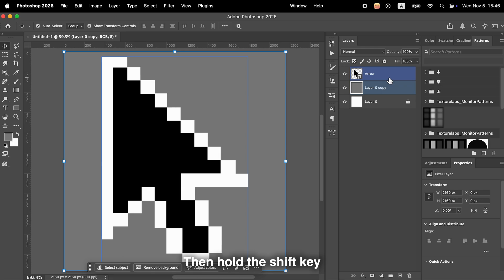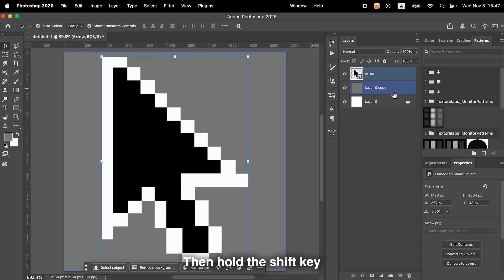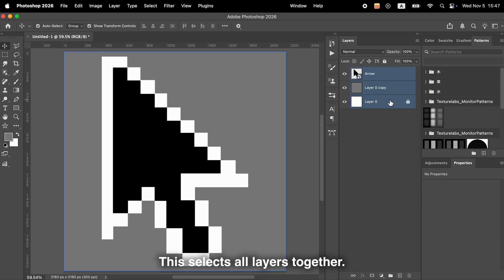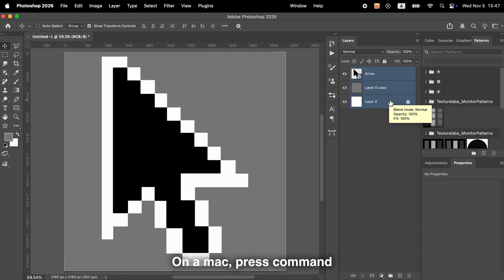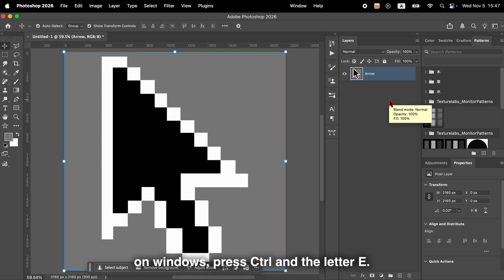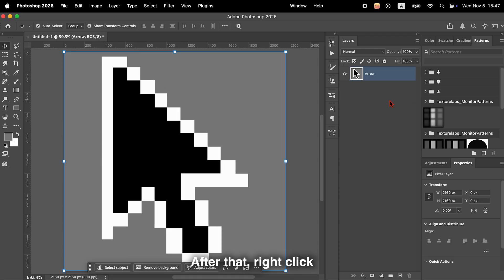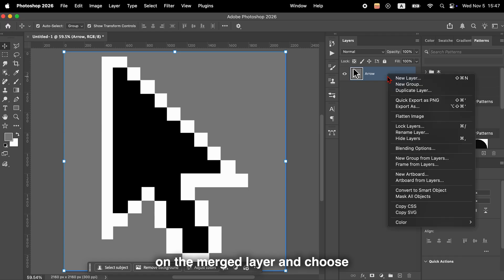Now click the top layer, then hold the Shift key and click the bottom layer. This selects all layers together. On a Mac, press Command and the letter E to merge them. On Windows, press Control and the letter E. After that, right-click on the merged layer and choose Convert to Smart Object.